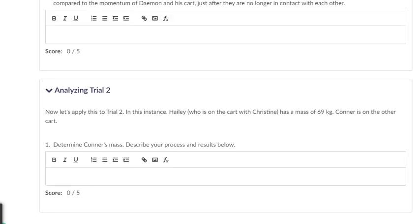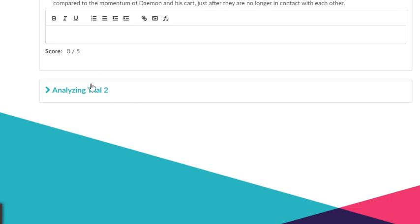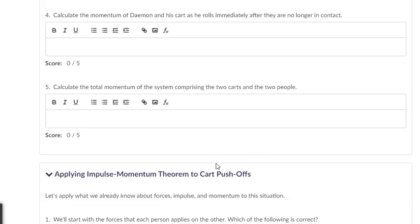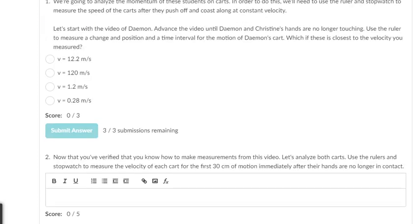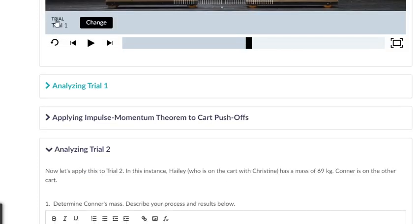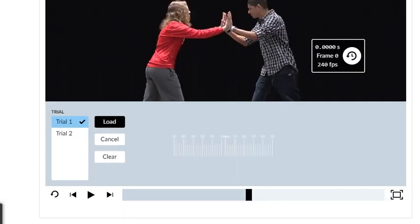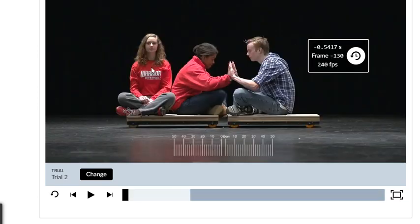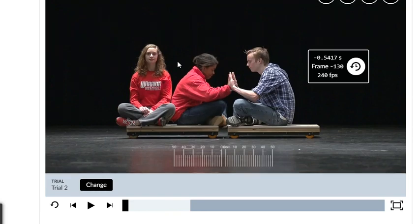Make sure that you add those together to get that value. There are multiple choice questions there. Then in a second section, they have analyzing trial number two, which asks you one question: determine Connor's mass. Trial two is the other video — click on it to reload it. It leaves all of our tools there, but now we've got two people sitting on one cart and one person on the other cart. You're going to use their masses and the masses of the cart.